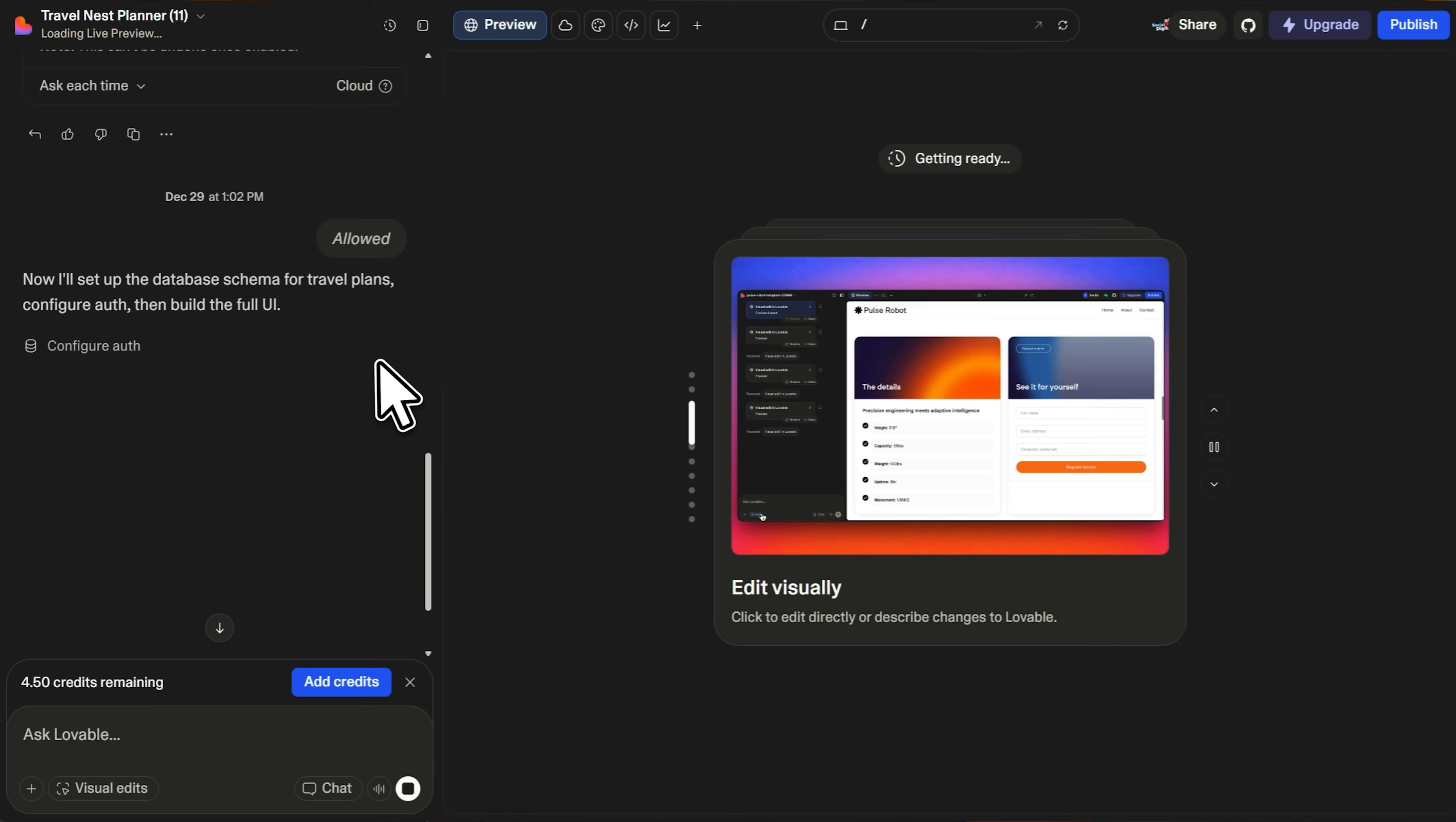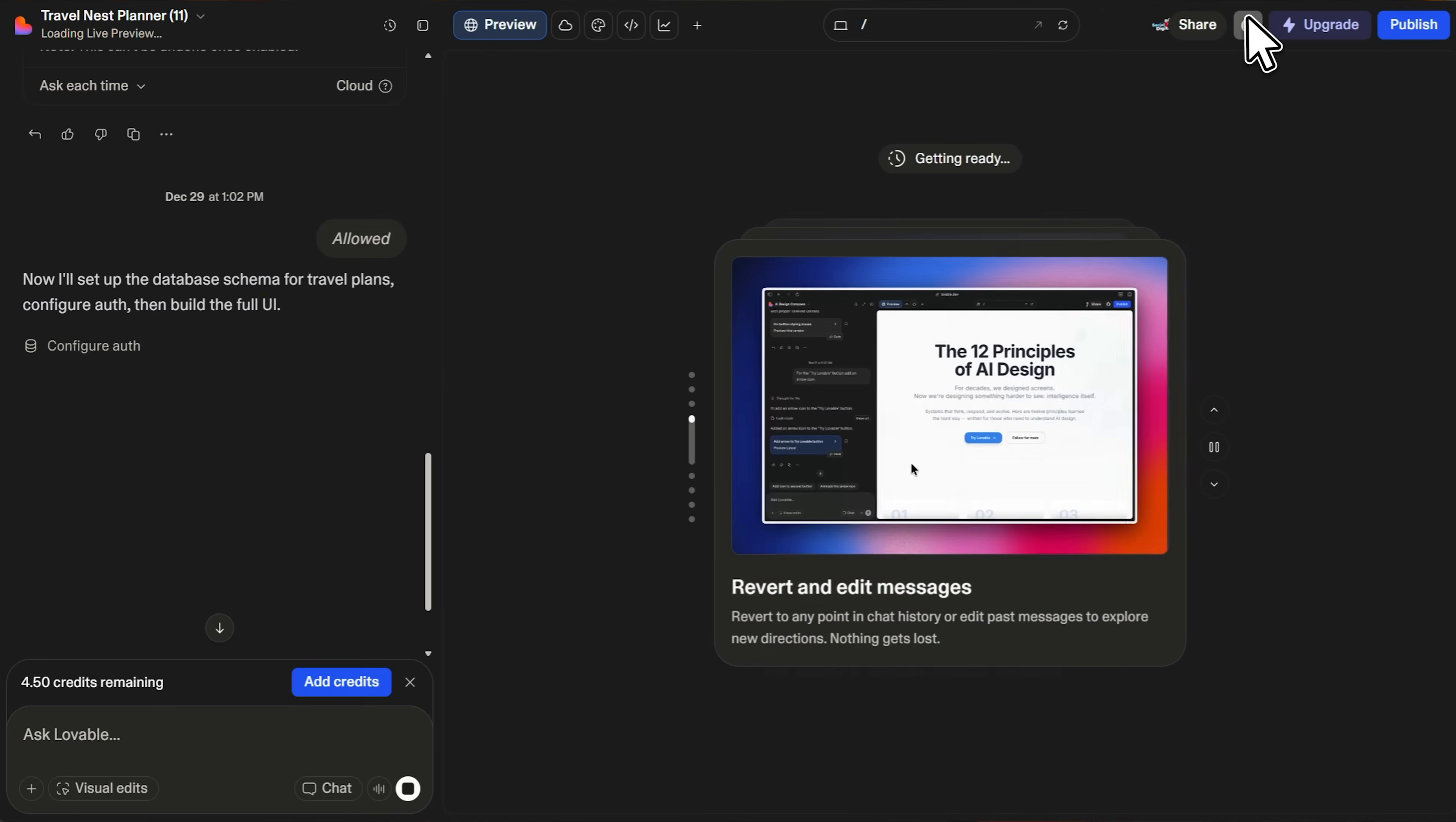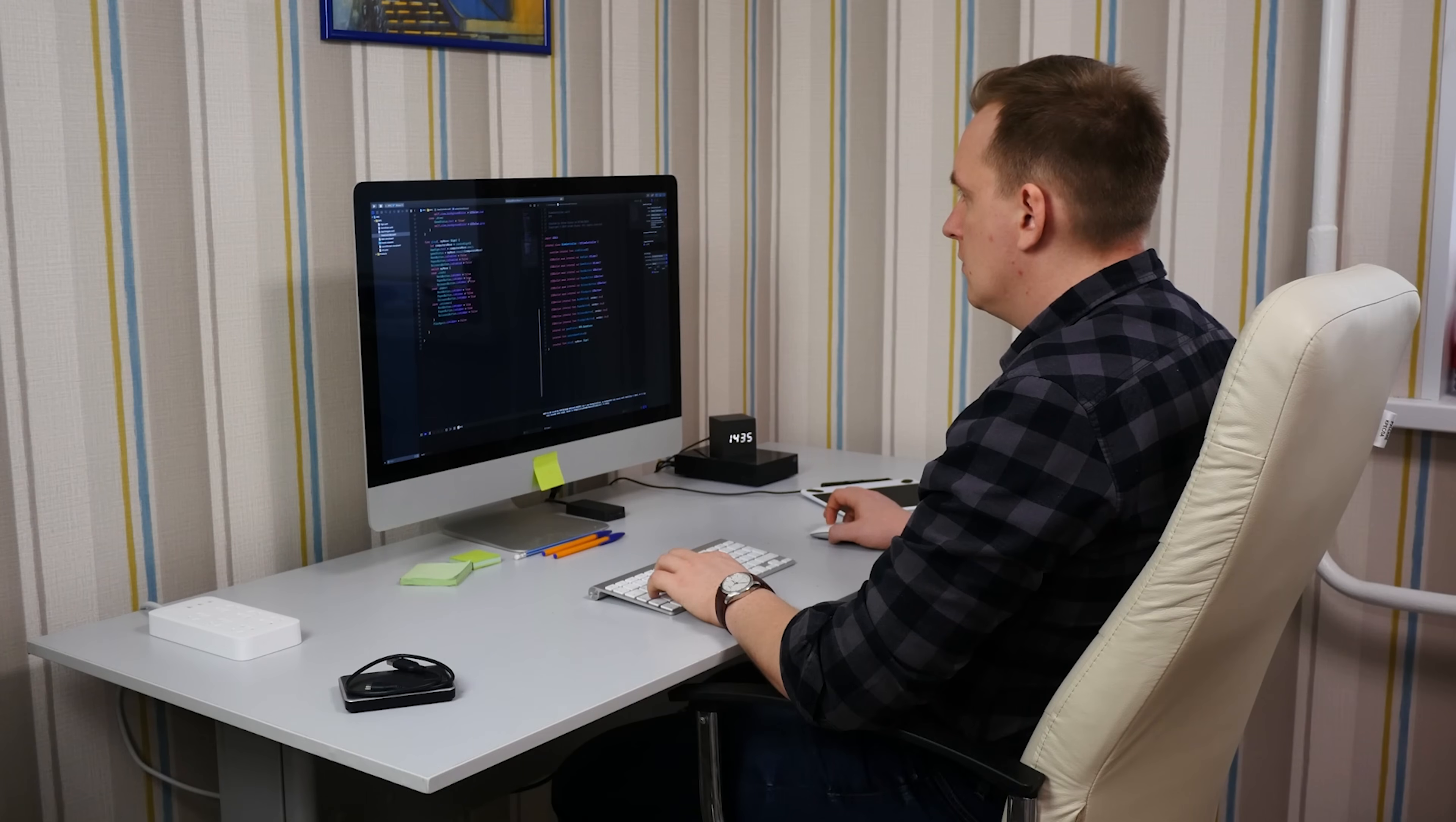Lovable also gives you full code ownership. Everything you build can be exported to GitHub. You own the code base forever. You can deploy on Vercel, Netlify, AWS, or any infrastructure you want. And if you want to keep working on it outside of Lovable, you can open it in VS Code or any IDE and continue development.